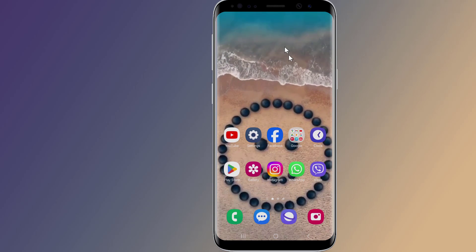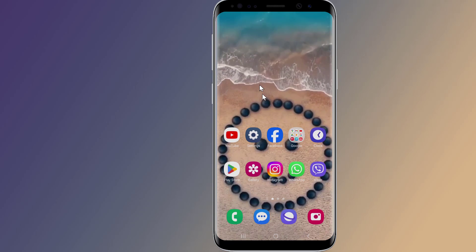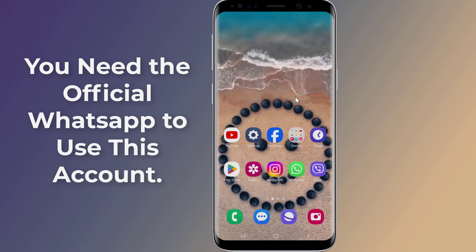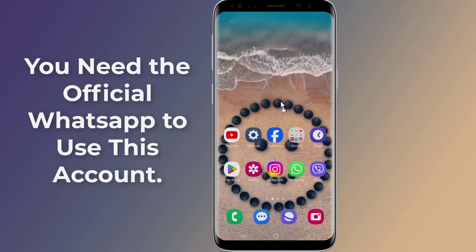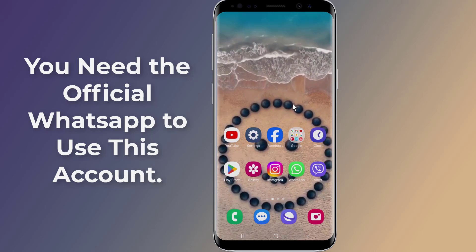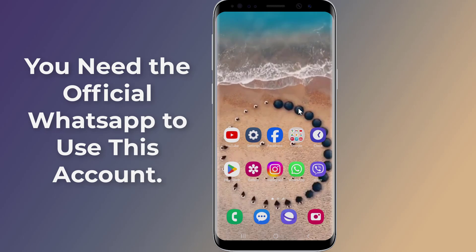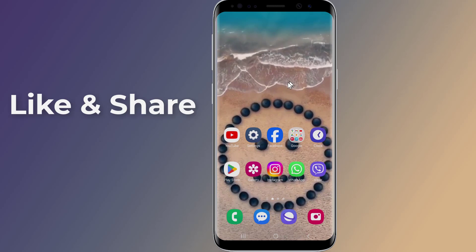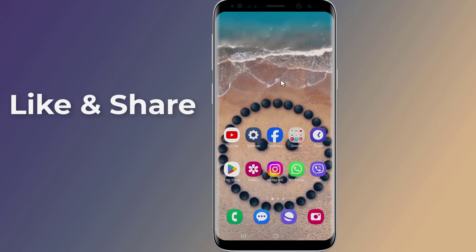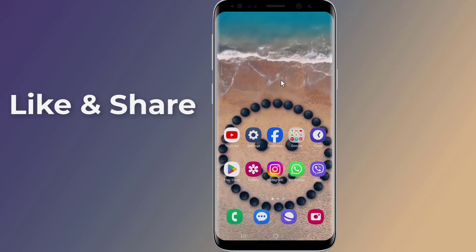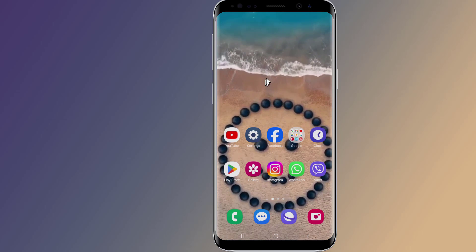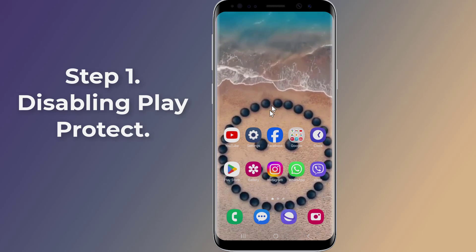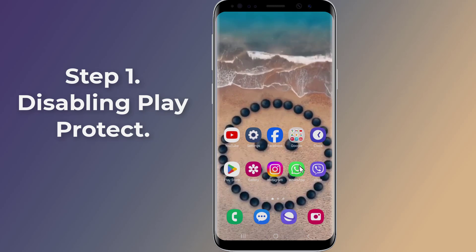If you are experiencing the error message 'you need the official WhatsApp to use this account', here is how to get rid of the error message in WhatsApp. In this video I will show you how to fix 'you need the official WhatsApp to use this account'. So let us start.